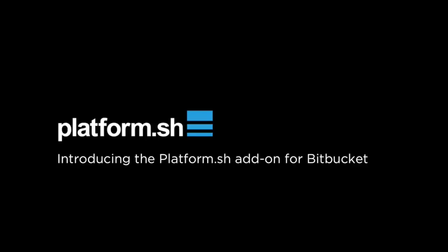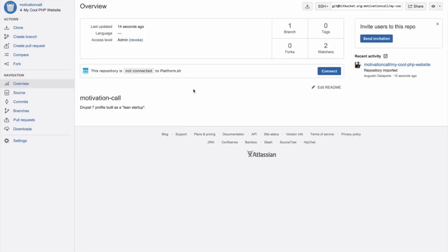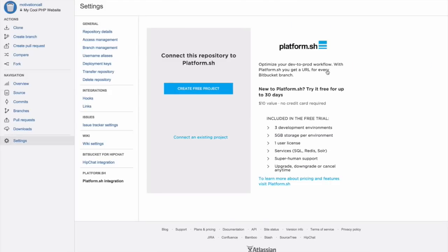Once you have the add-on installed, you will be able to connect it to your repository. We offer a free trial for all Bitbucket users. Just click on create free project.